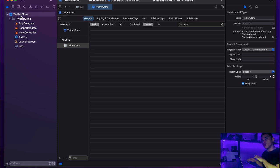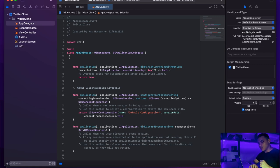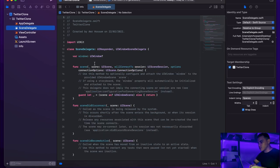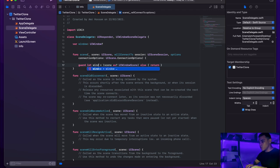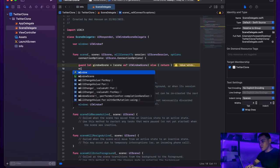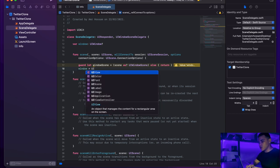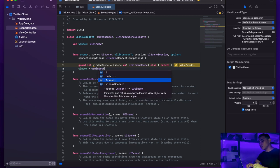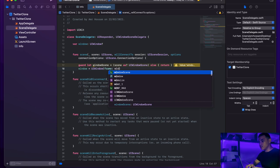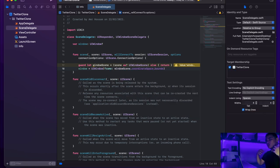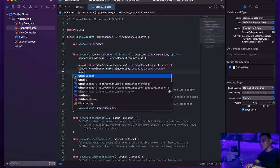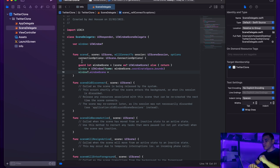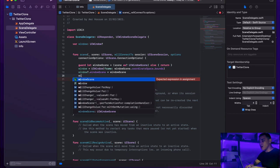Now we need to configure our app to work without storyboards. I'll go to the SceneDelegate — let me delete the comments — and rename the scene parameter to 'windowScene'. Then I'll declare a window variable: 'window = UIWindow(frame: windowScene.coordinateSpace.bounds)', which initializes our window using the window scene — basically the first screen that opens when the app loads. Then I'll set 'window.windowScene = windowScene'.